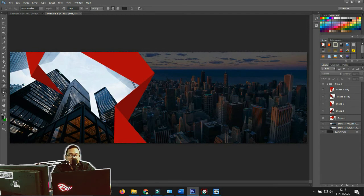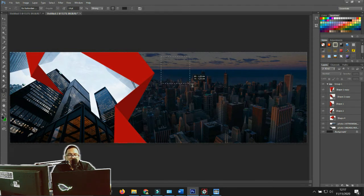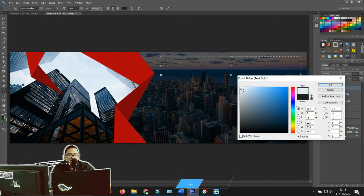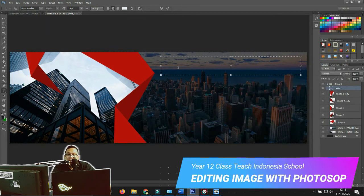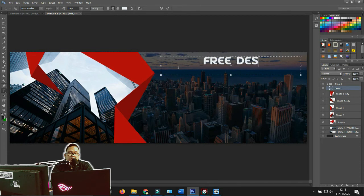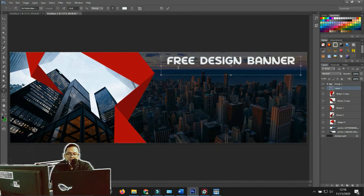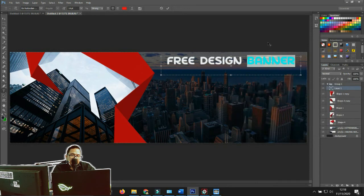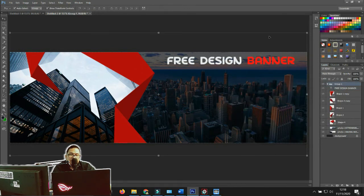Next I want to create text. In the left panel, click the text tool icon, then click and drag on the canvas to create a text box. Since the background is dark, I'll set the text color to white. Then type: 'Free Design Banner'. Reposition the text to the right side of the canvas.